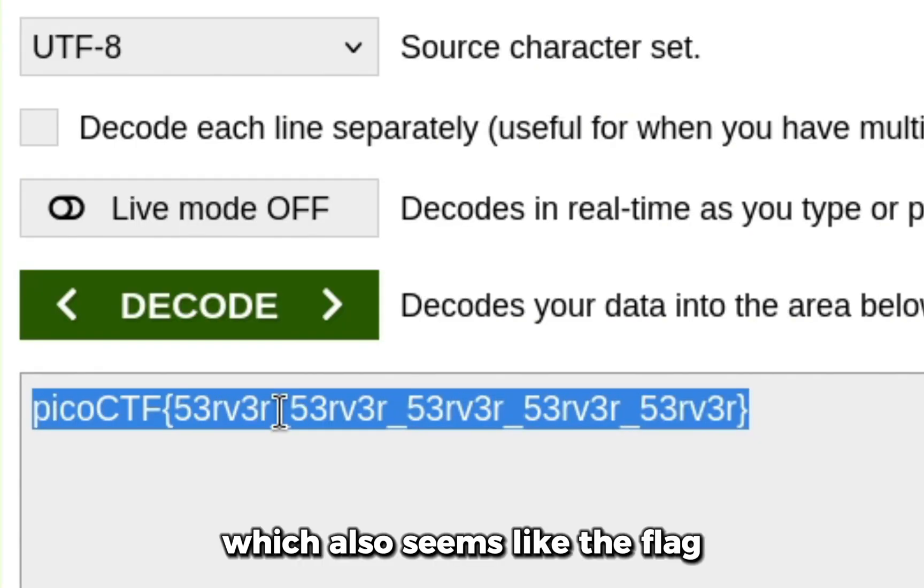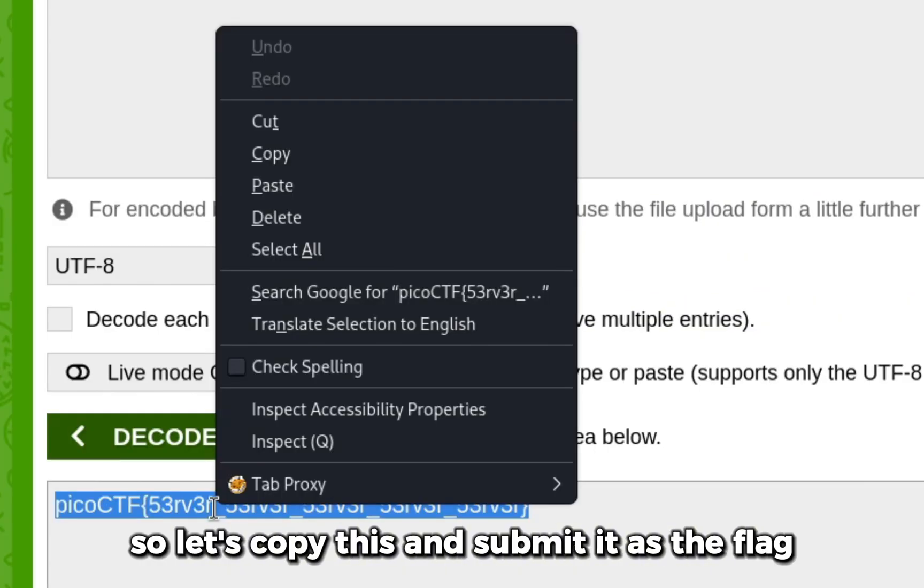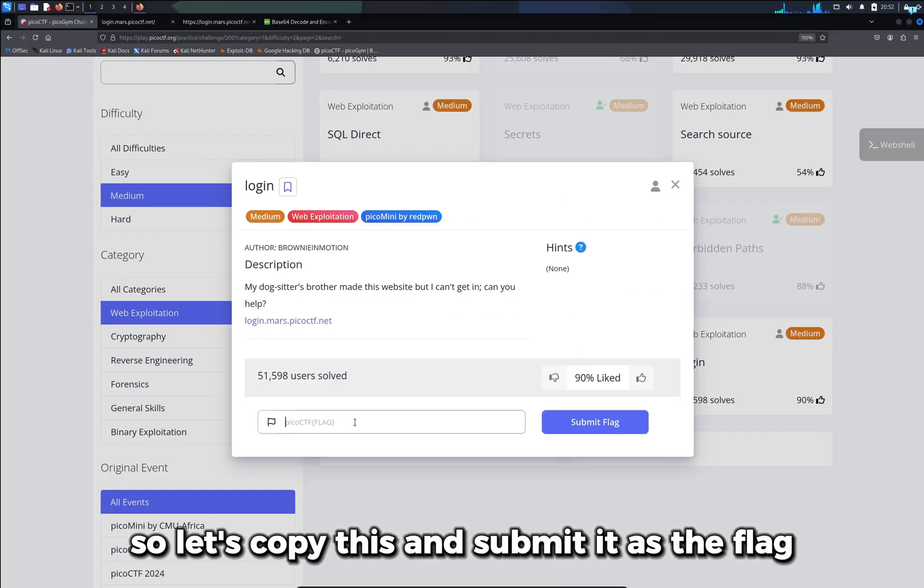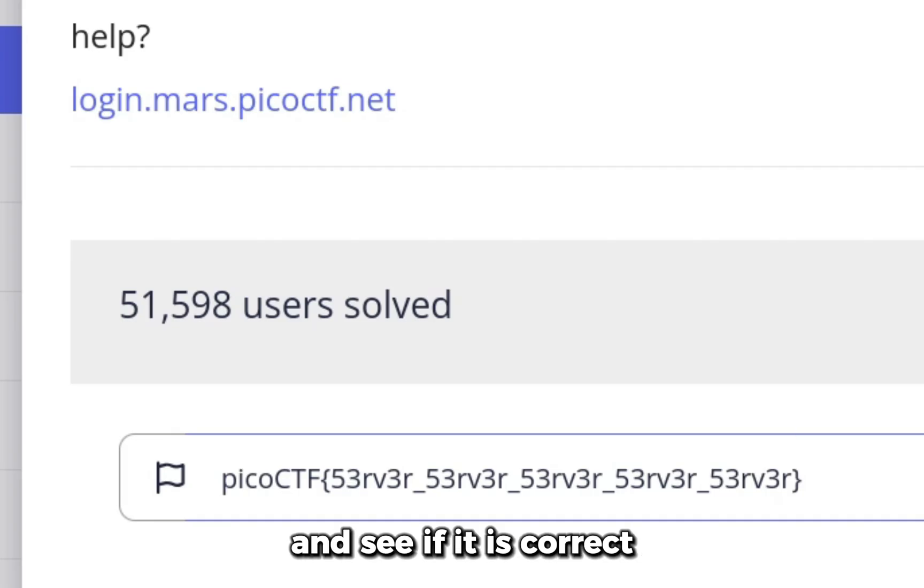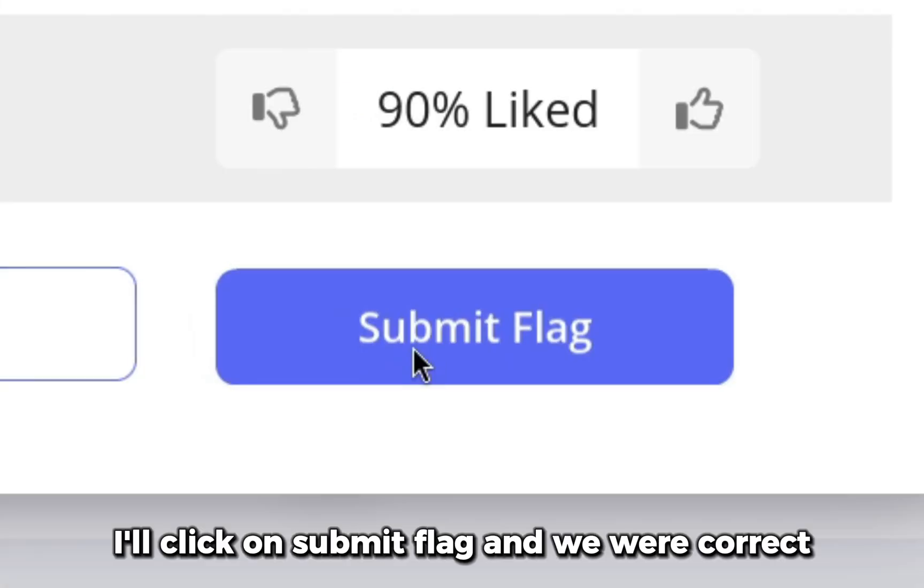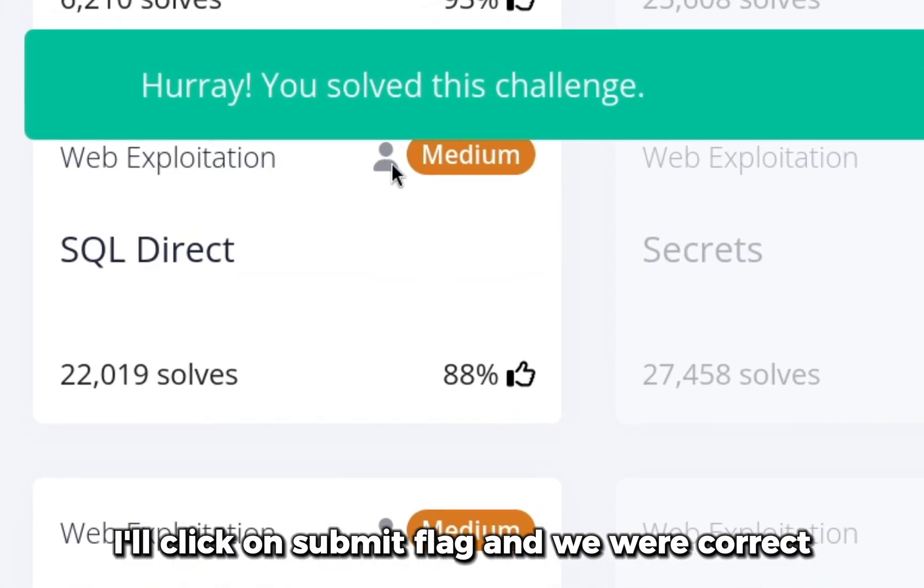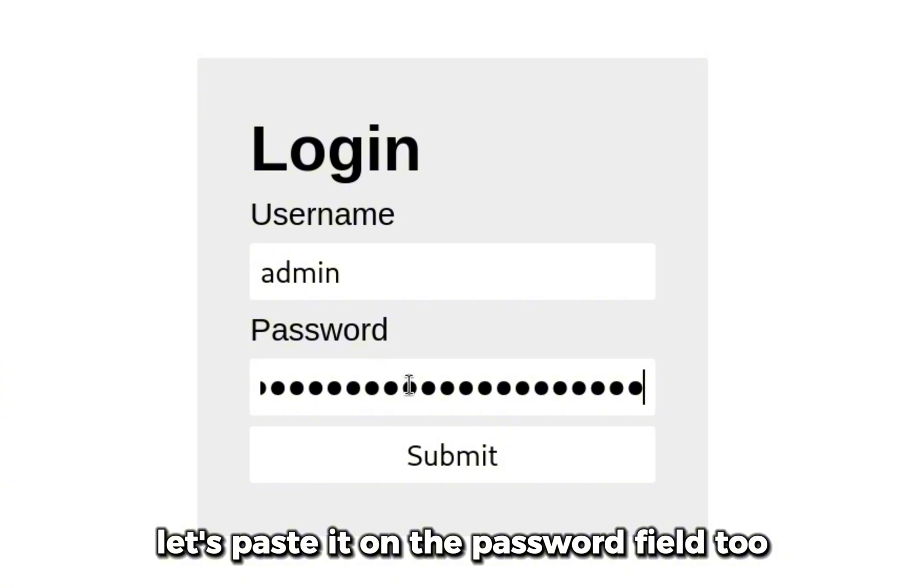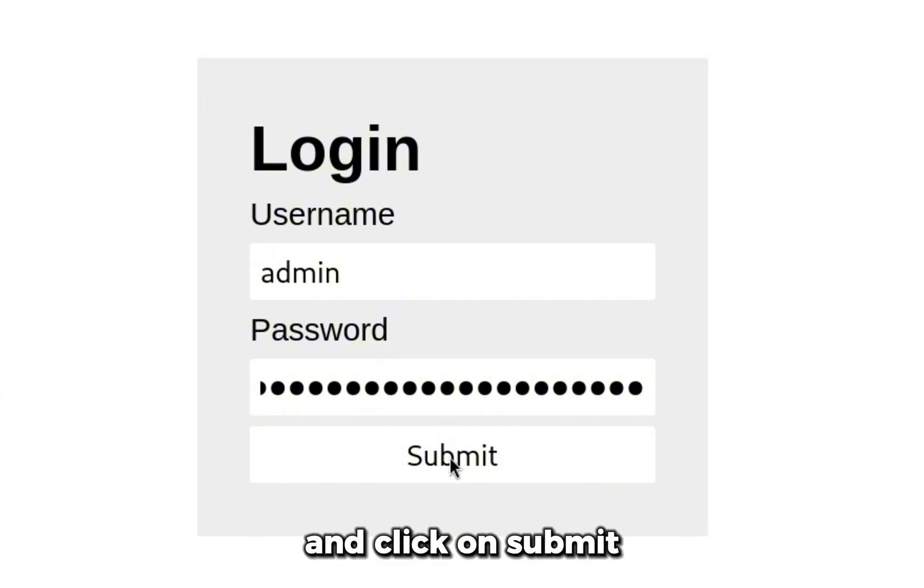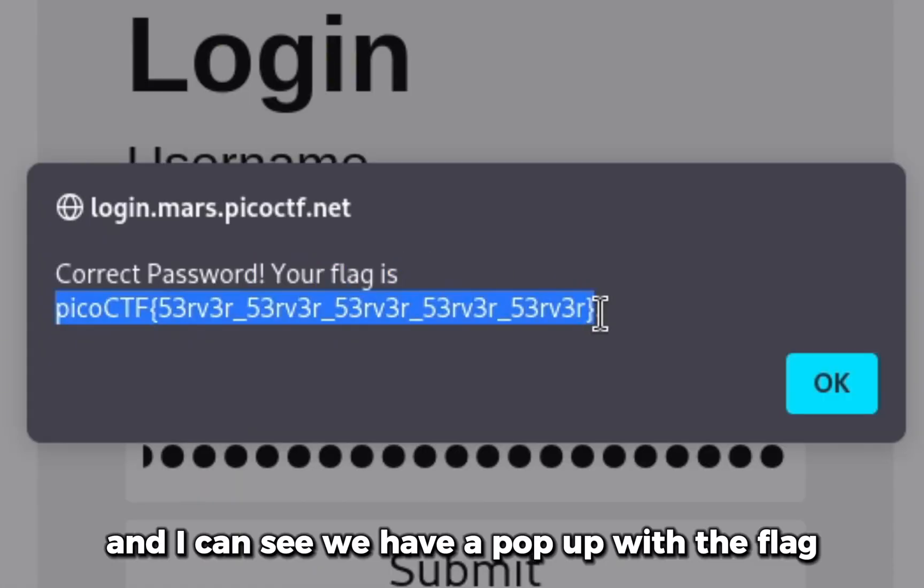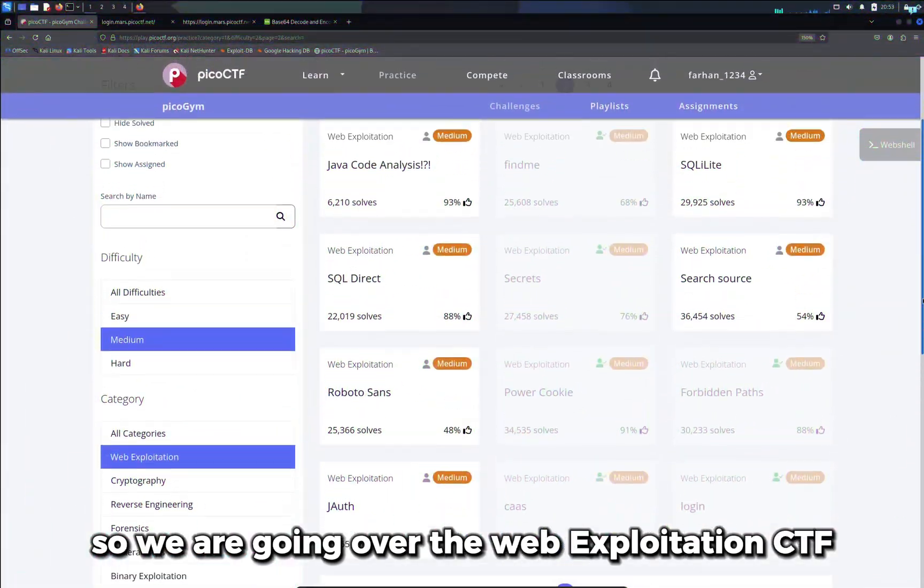I'll click on submit flag, and we were correct! Let's paste it on the password field too and click on submit. I can see we have a pop-up with the flag.